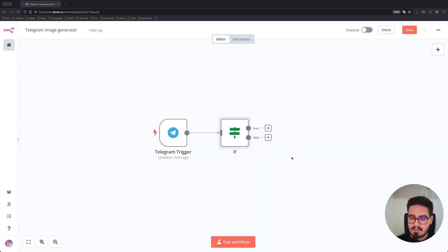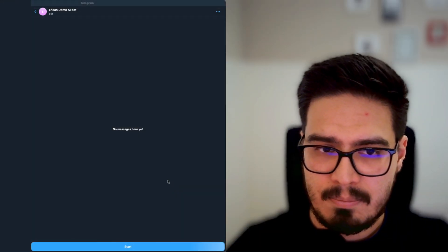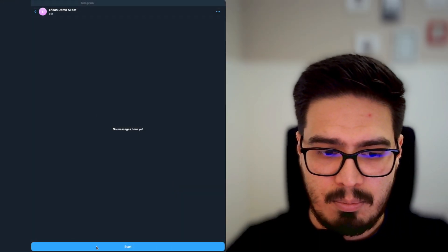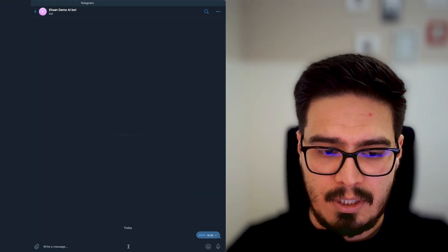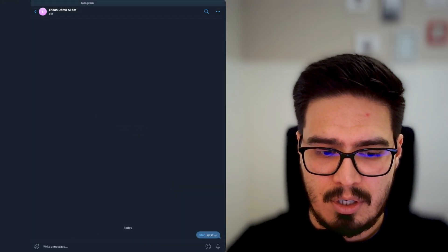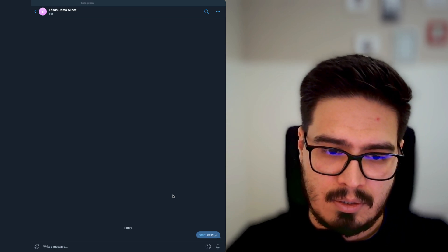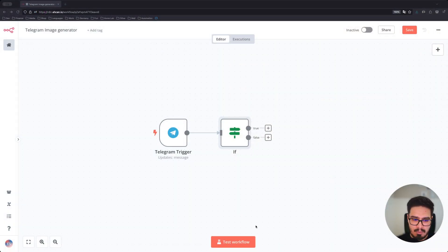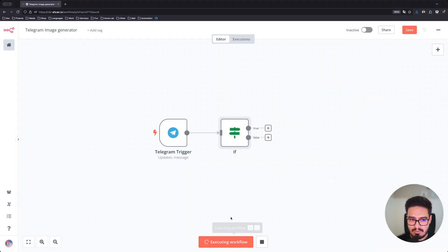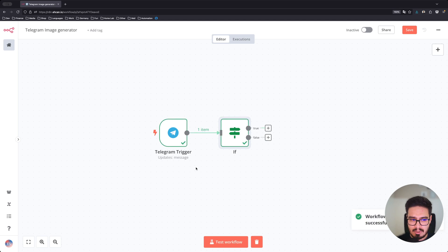So what we can do is just add an if condition. Go to your Telegram, open your bot, hit start. Back to the browser and click on test workflow. You're going to see that you just captured a message.